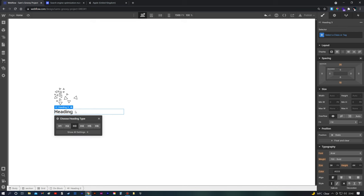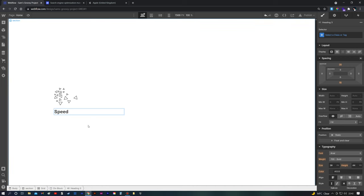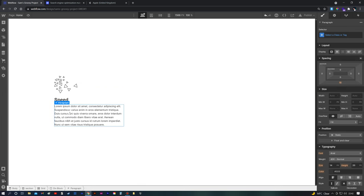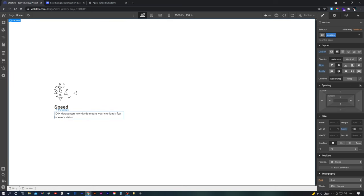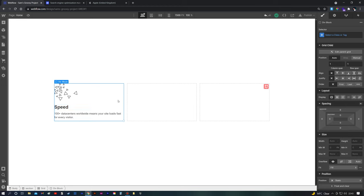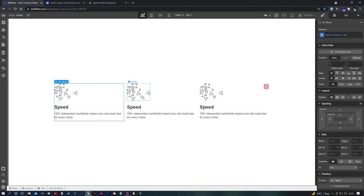In the div block we'll throw in a heading, make it an H3, and type in 'Speed' — the same as the first one on the Webflow site. Then we'll add a text block as a paragraph and quickly copy and paste the text in. Now with the div selected, we do Command+C or Control+C on Windows, then Command+V or Control+V to paste it along two times. Then all you need to do is change the text or images inside each div block.